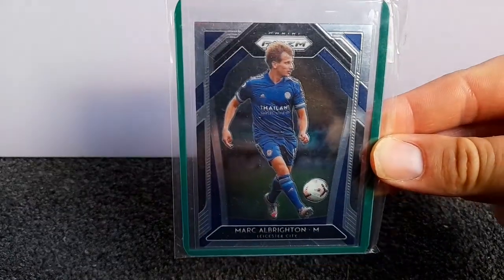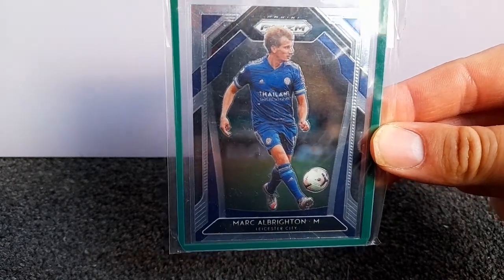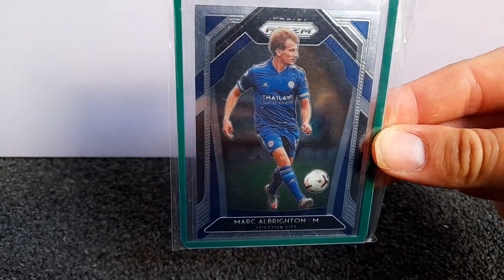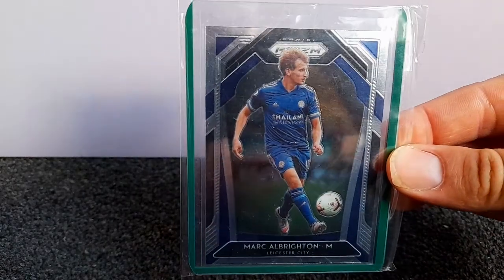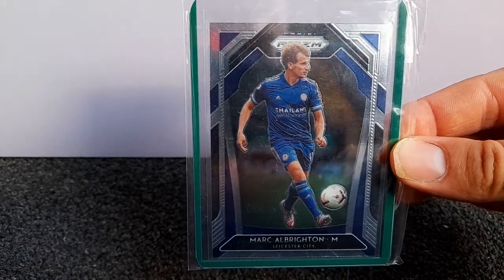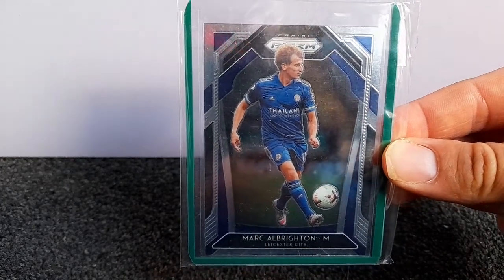So we've got the base card, just the standard design. I think that design's better than the 1921, but not as good as this year's.